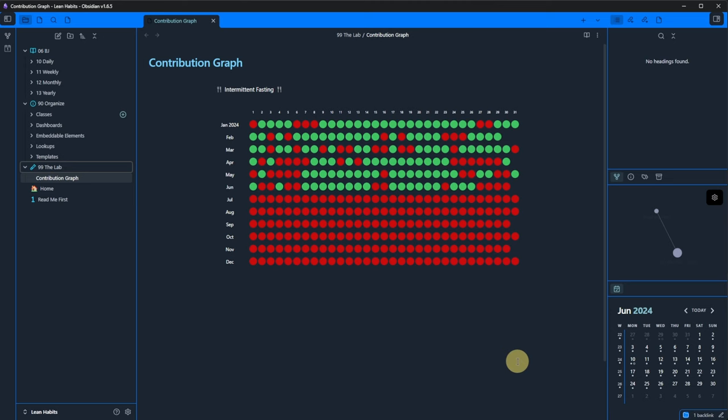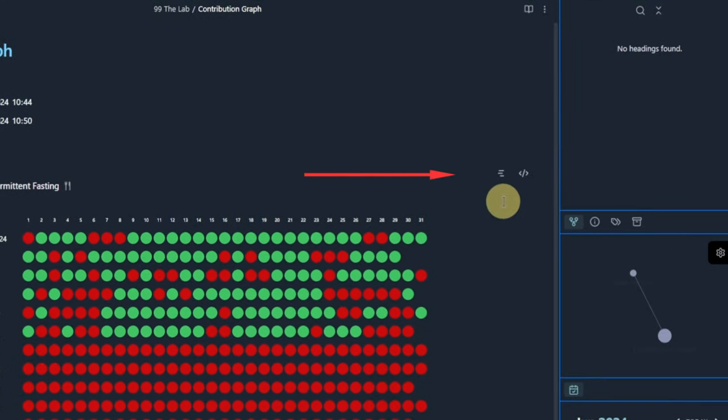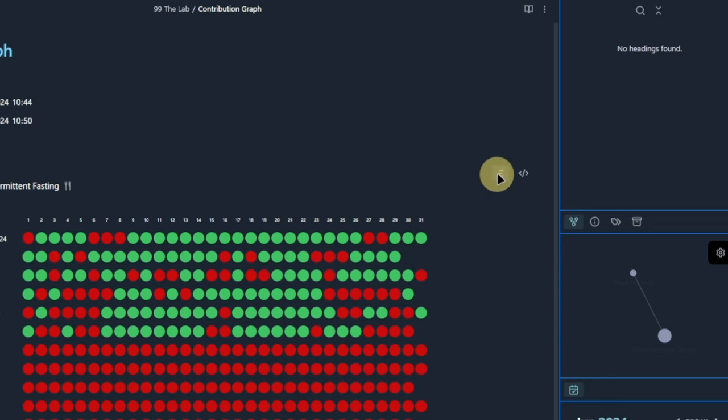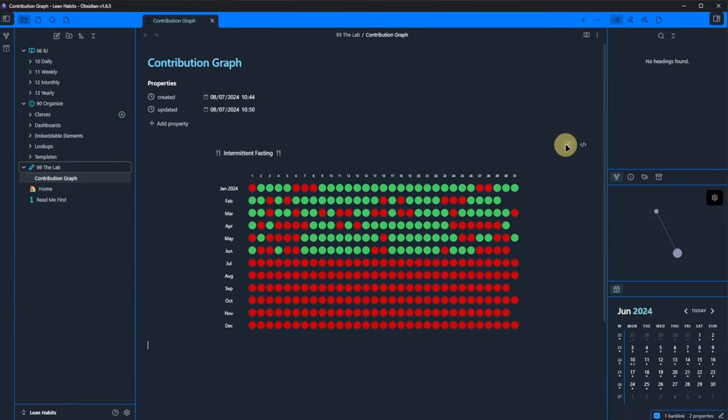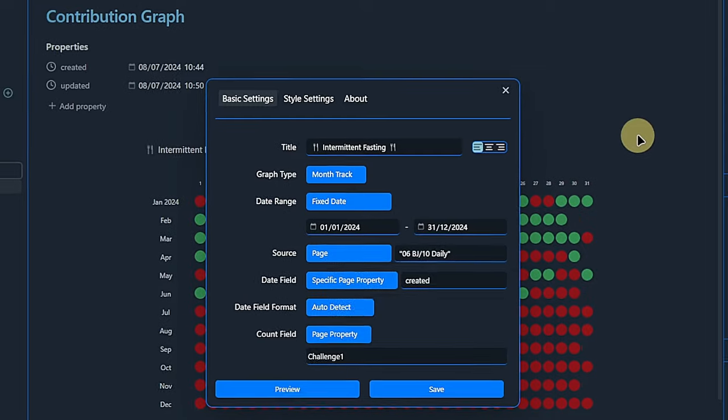Okay, technically this works. But it's not very pretty, is it? And this is where the Contribution Graph plugin makes life easy for us. Instead of having to edit the source code, we can simply click on this little icon up here, which shows up if we hover over the graph, and modify the settings as we wish.